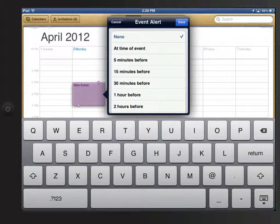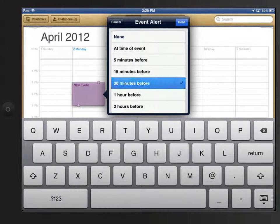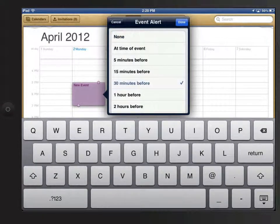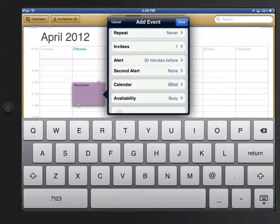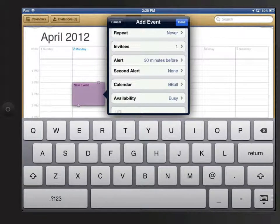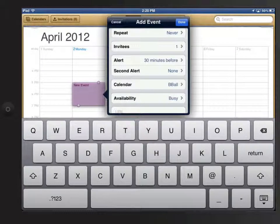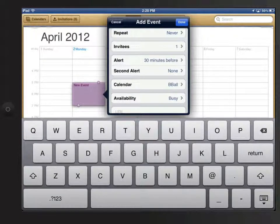Next I can create an alert for myself. I'll add one 30 minutes prior to the event. This will display a pop-up alert on my iPad, iPhone, and Mac since all these devices will be syncing this event with iCloud.